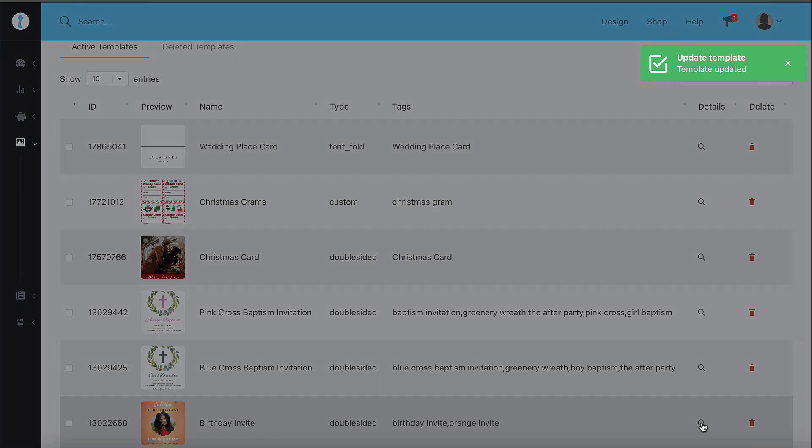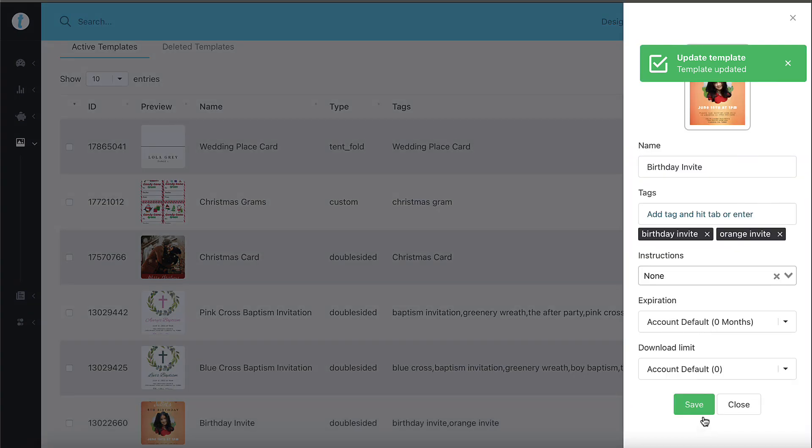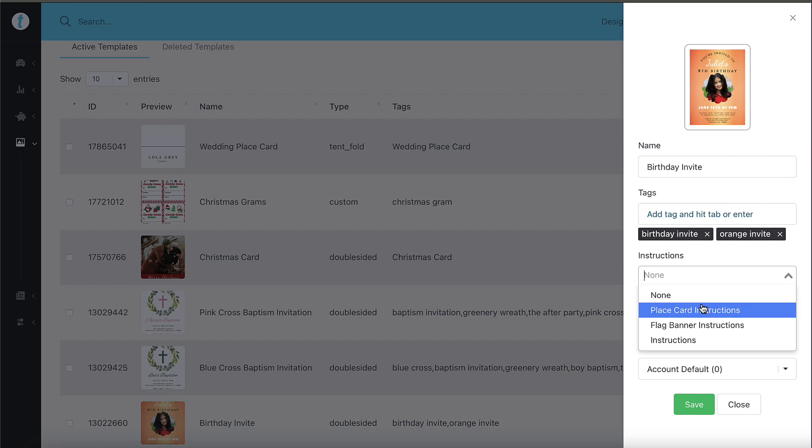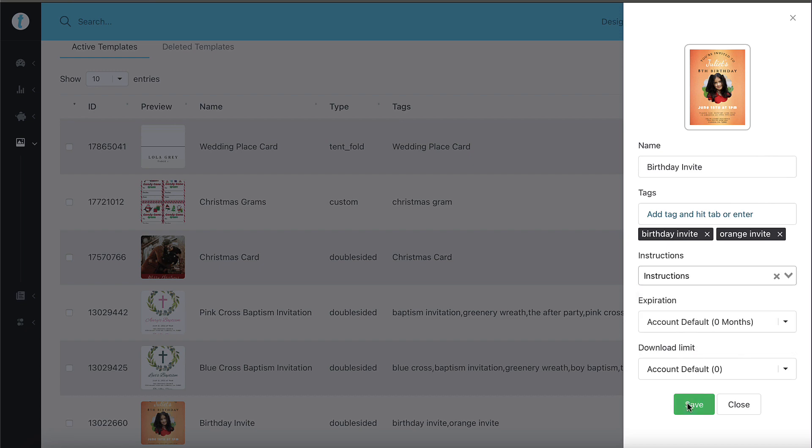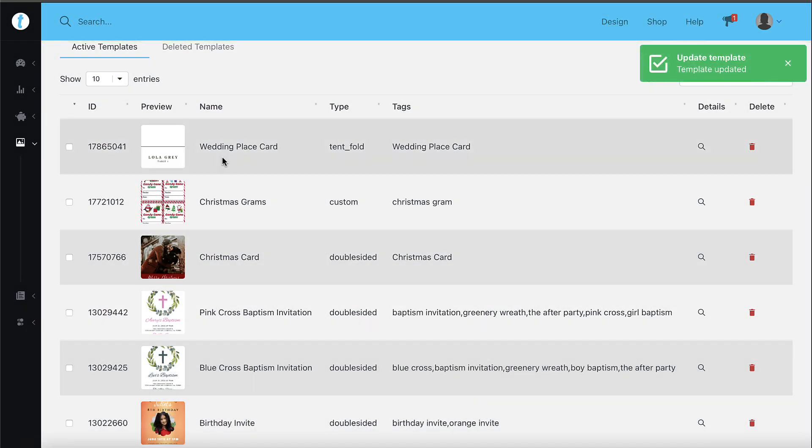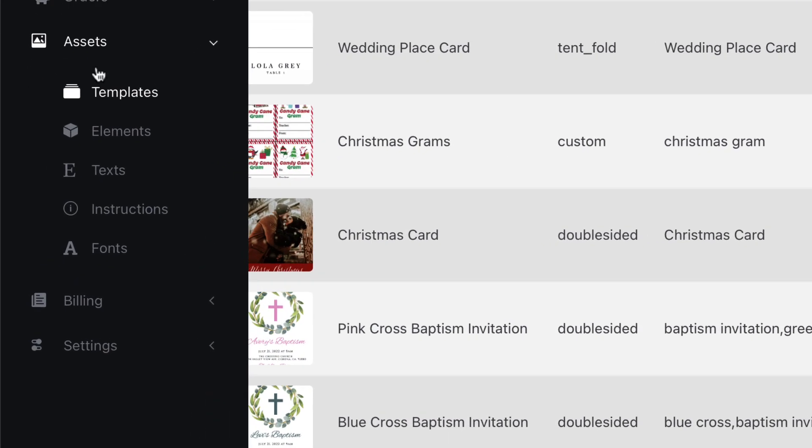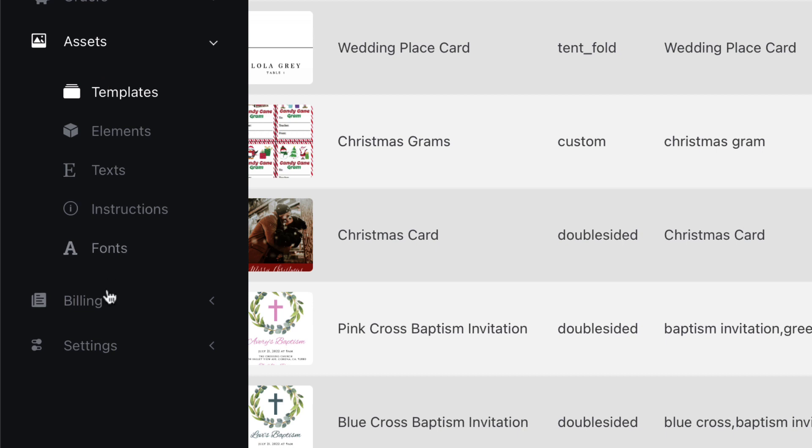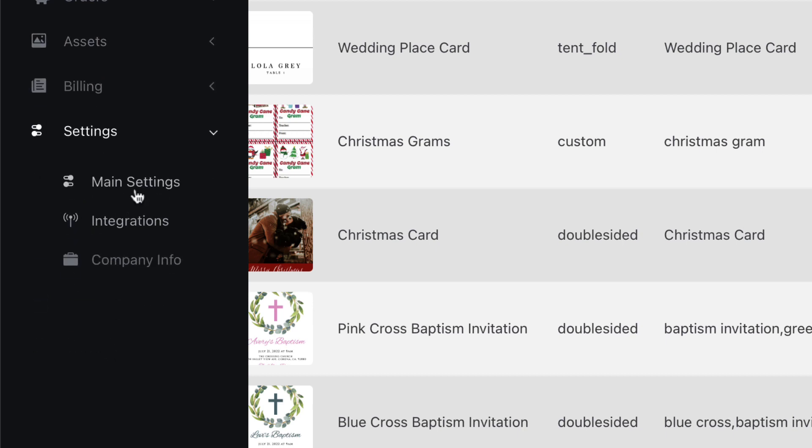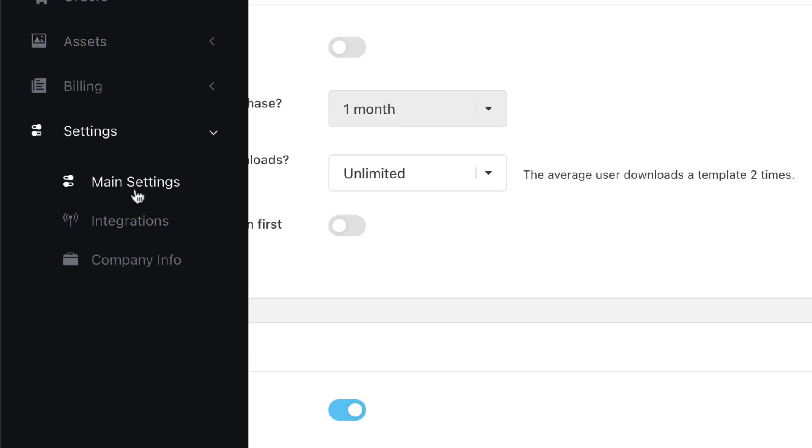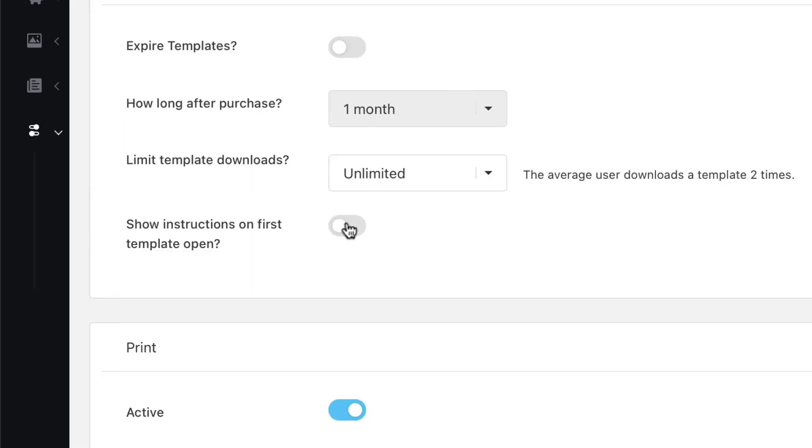If you'd like the instructions to show up when the template is first opened, you need to turn the option on in your settings. To do that, go to settings on the left side of the admin area and select main settings. The button will turn blue once it has been turned on.